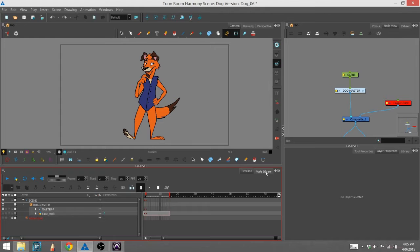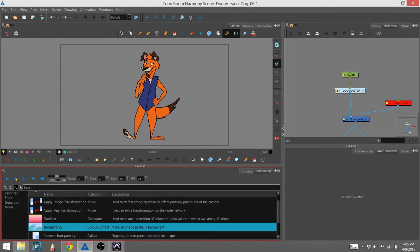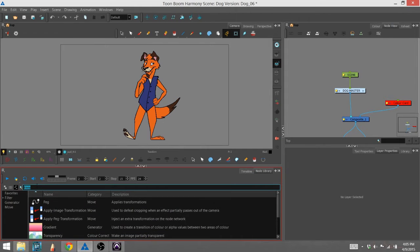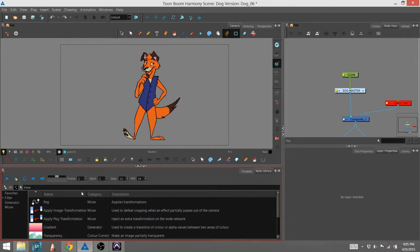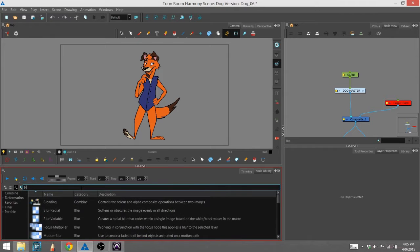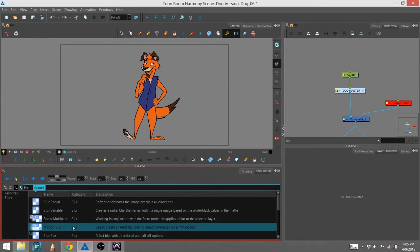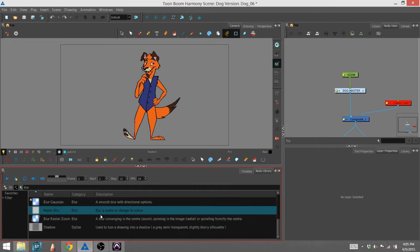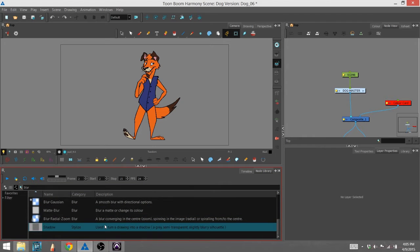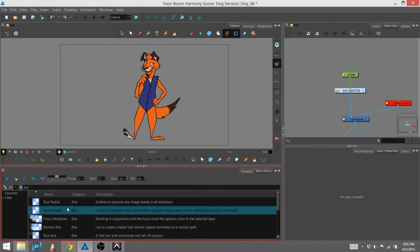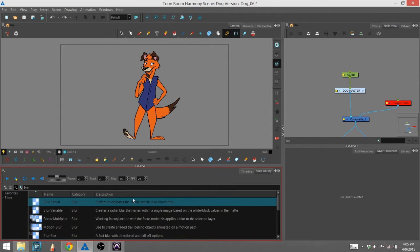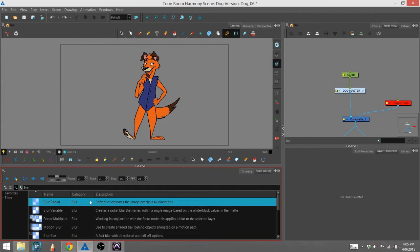There are actually several blur effects, so I'll bring them up here. I went into my node library right here and I'm going to type blur into the handy little search bar and you can see several blurs show up. I'm going to use the most basic, which is the radial.